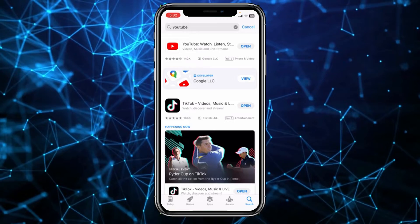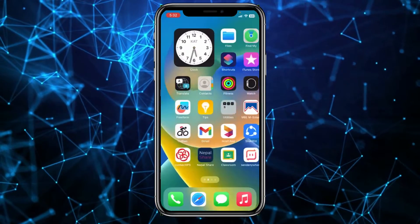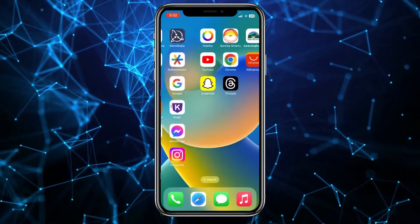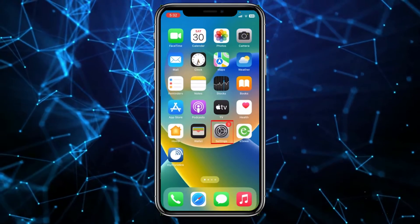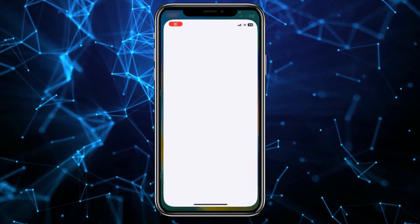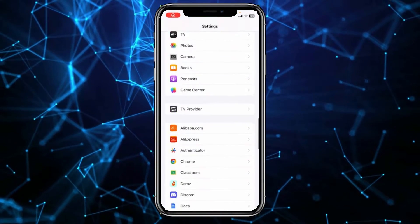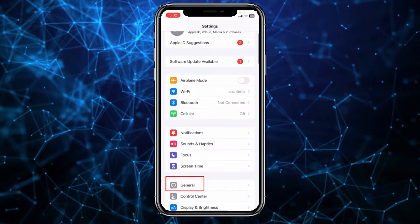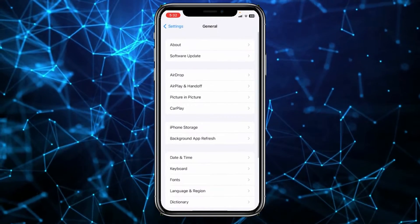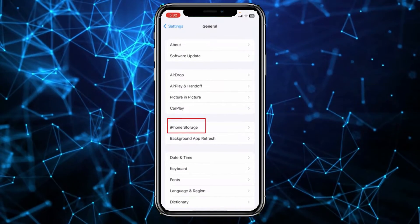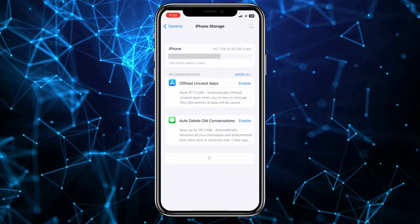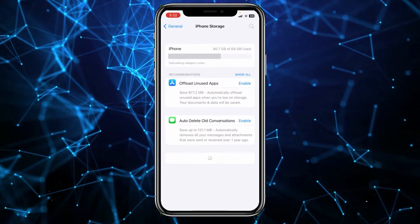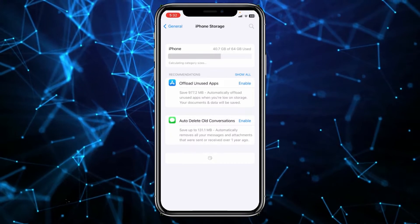But if it shows 'Update' instead of 'Open,' click on update to update YouTube and fix the problem. Once YouTube is updated, your problem should be fixed. If it's still not fixed, go inside your phone settings and then go to 'General.'